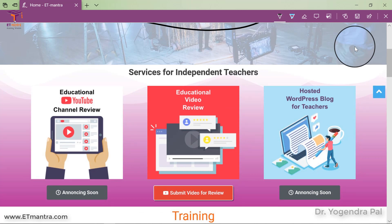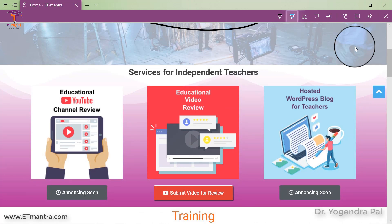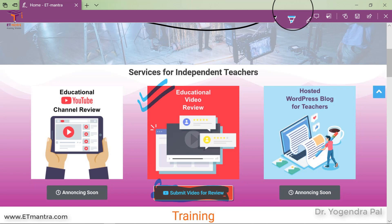I can use this opportunity to highlight these options. I have started reviewing videos — if you have created a video on YouTube, you can ask me to review your video. Simply go to etmantra.com and click on this link.